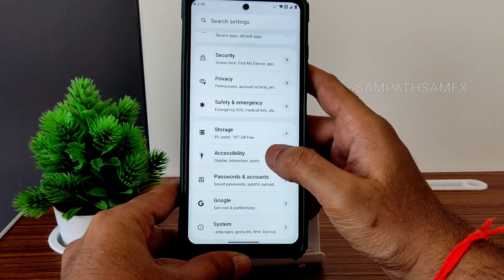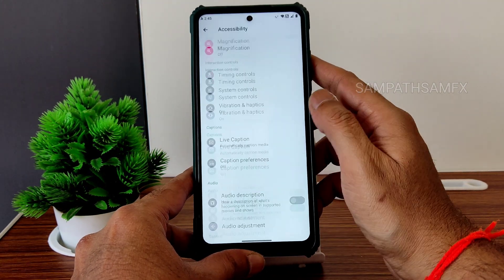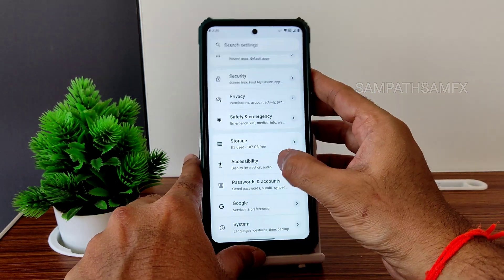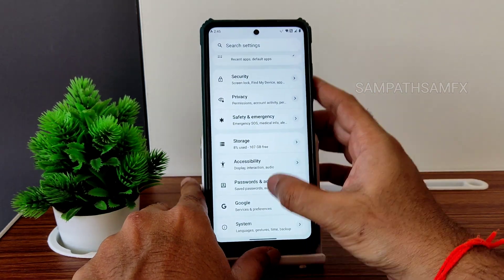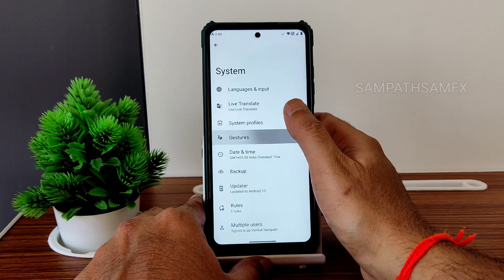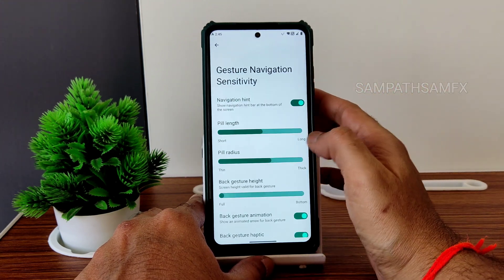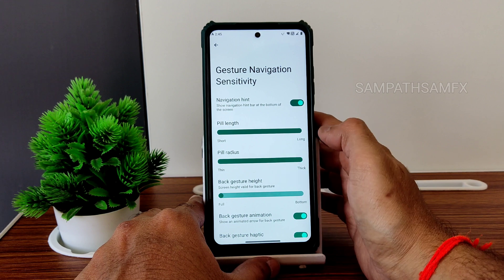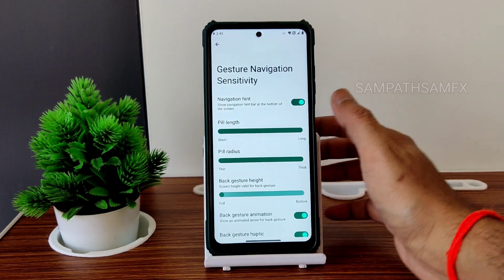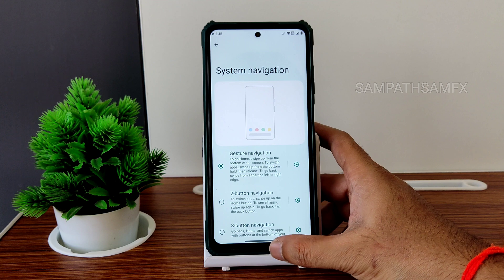The accessibility menu is missing here — that's absent. Passwords and accounts are there. Under System, the updater is given. Gestures: under system navigation, with gesture navigation you get the option to increase both the radius and the length of the pill, which is good in my opinion.